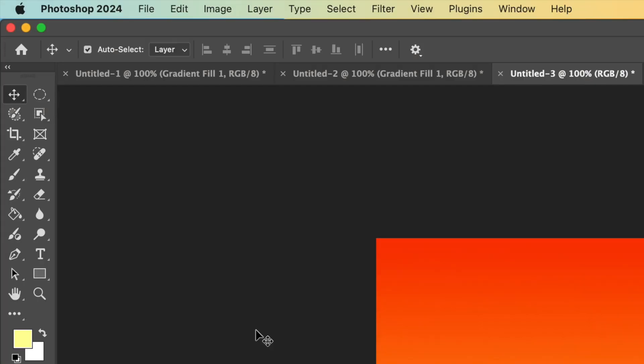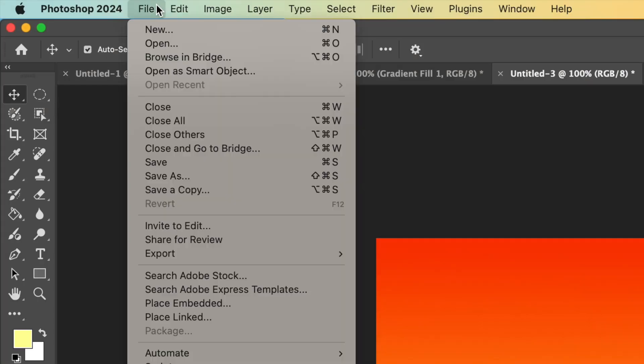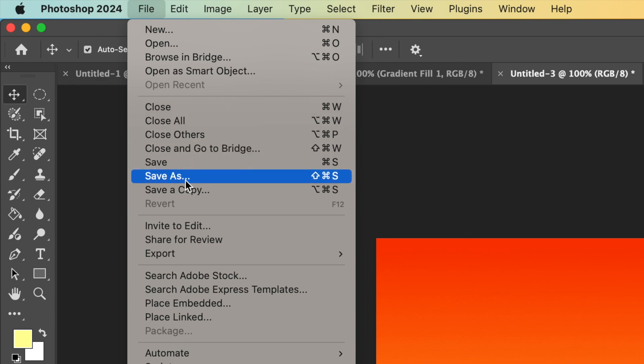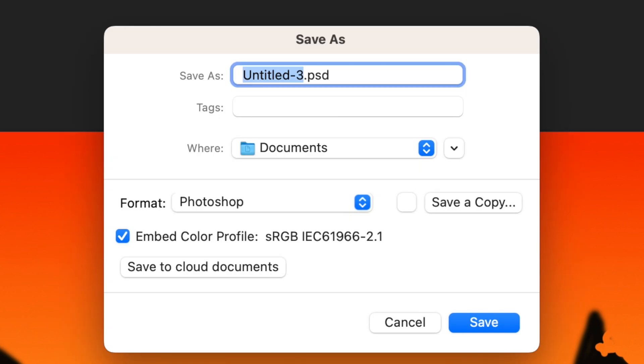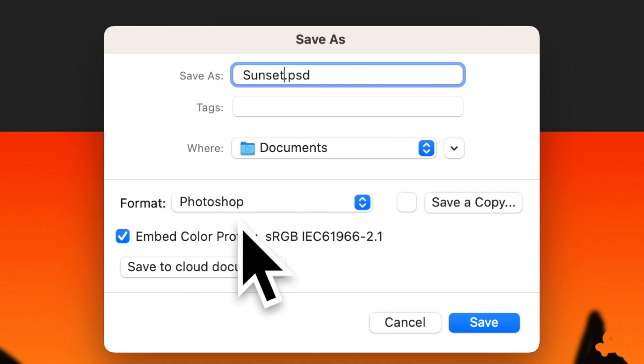Great job! Now, let's save our masterpiece. Go to File and click Save As. Choose a location on your computer, name your file Sunset Silhouette PSD, and save it as a Photoshop file to keep all your layers for future editing. If we save it as a PSD or Photoshop file, we can go back and add to our silhouette.